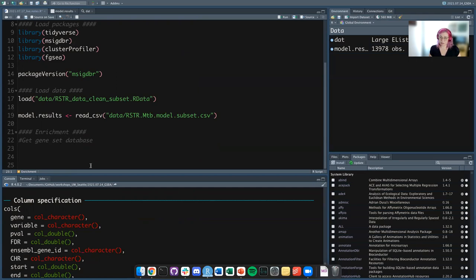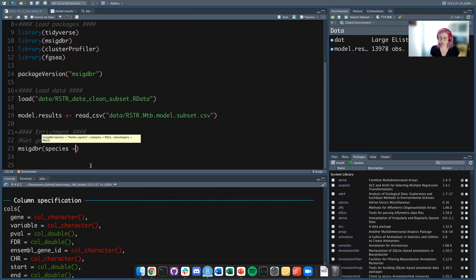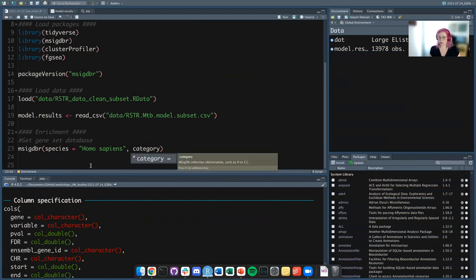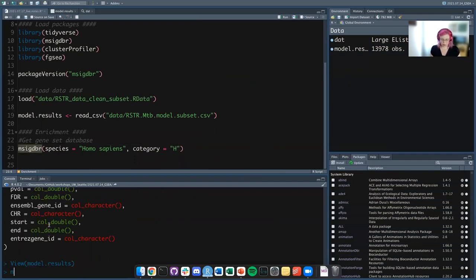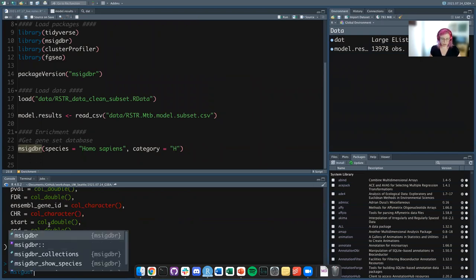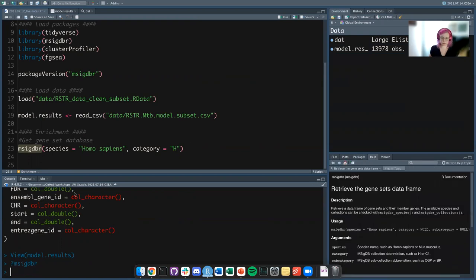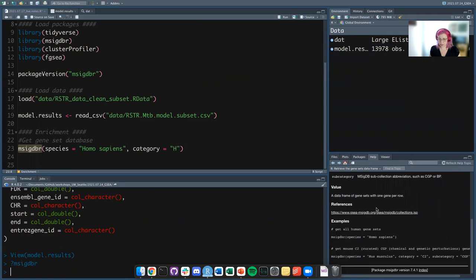The msigdbr package has the function with the exact same name: msigdbr(). You tell it what your species is — this has more than just human, we want 'Homo sapiens' — and then you tell it your category. Is it Hallmark? Is it C2? The help page has a link to the Broad page which will tell you the category codes. Hallmark is just category 'H'. Without saving the result, we see it has columns for category, subcategory — Hallmark doesn't have any subcategories — and then all of our terms prefaced with 'HALLMARK_', the gene symbol, the Entrez ID, the Ensembl ID, and actually every possible ID.